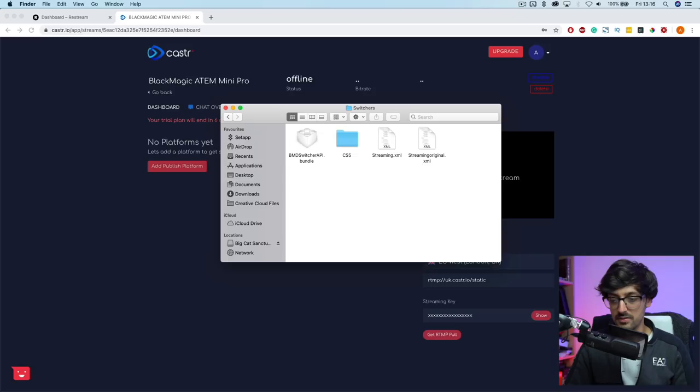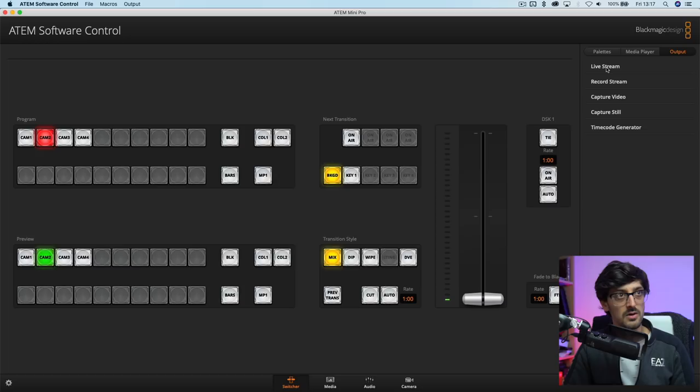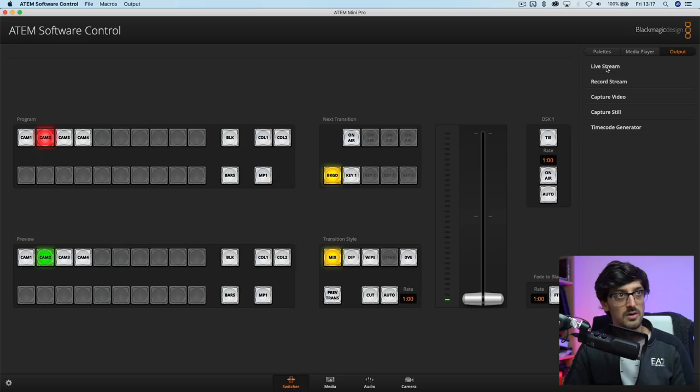So now that we've done that, we've saved the file, we can open back up the Blackmagic switcher software, the control service. One of the things that you'll straight away notice is if we go to the Output tab, go to Live Stream, we now have Caster as an option. So again, if you wanted to remove all the ones that you weren't using and just have one, you could go into that streaming XML file, delete all the ones that you don't need and just leave the one that you do, and that will be the only one that shows up in this list.